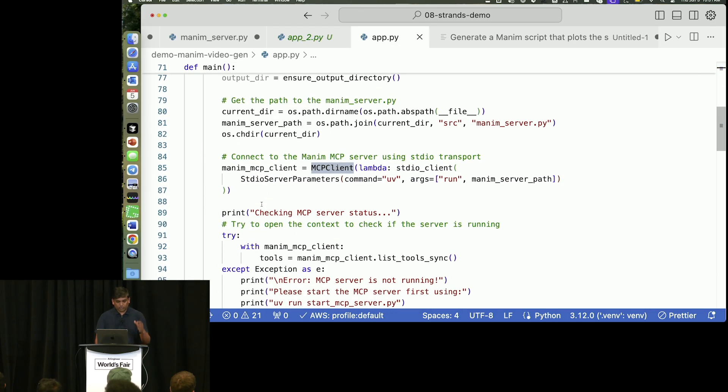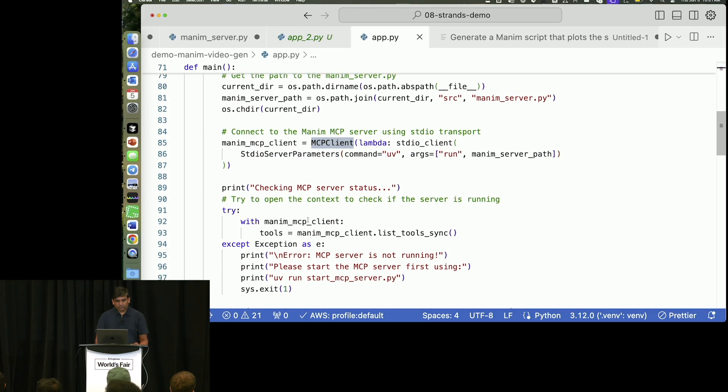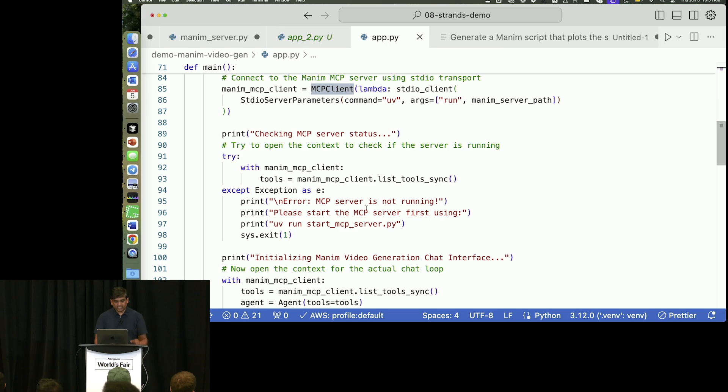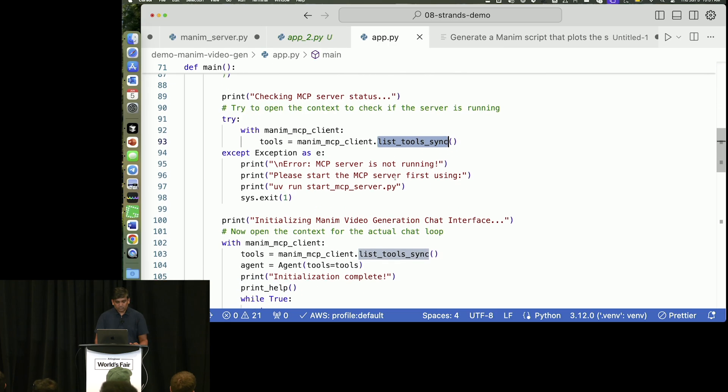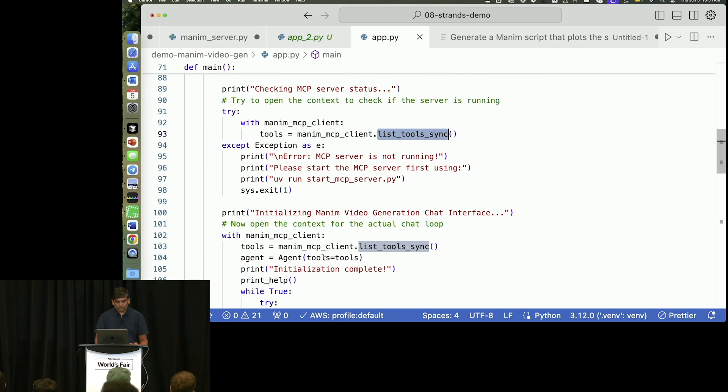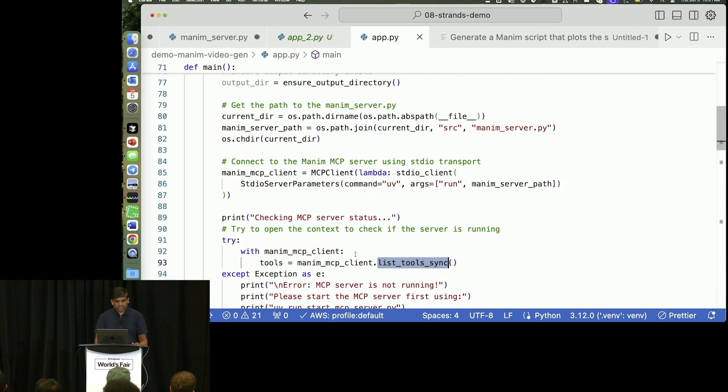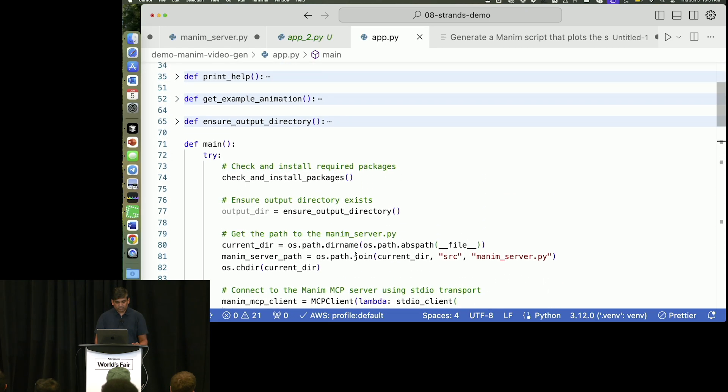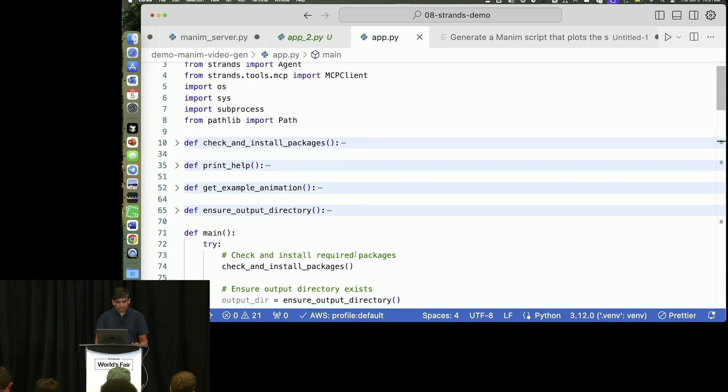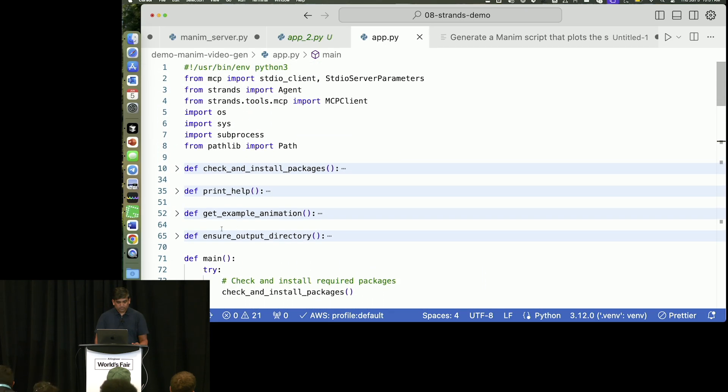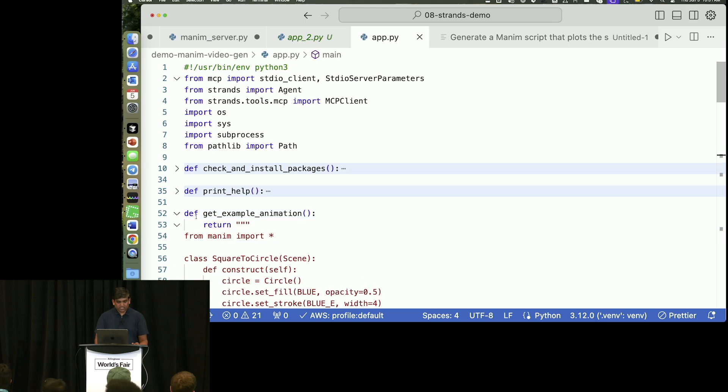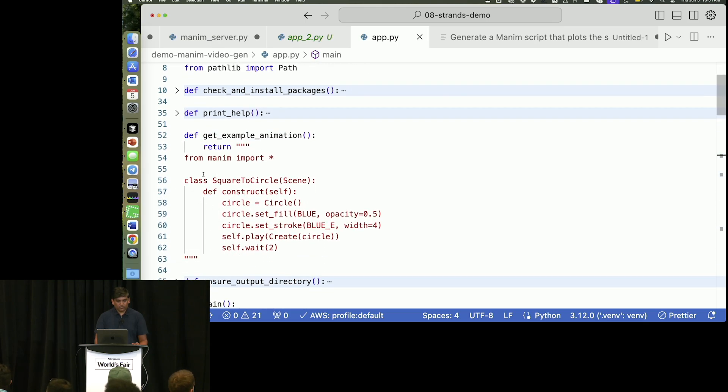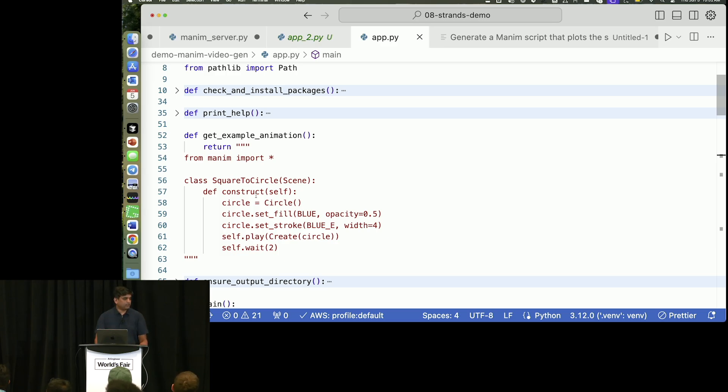This is the function where I'm going to call that using Strands agent and MCP client, right? What I've shown in the presentation is just a few lines from this main function. But we are doing a little bit more before just calling the agent. We are listing the tools, but before that, we are also giving some examples. And if I show you this example...